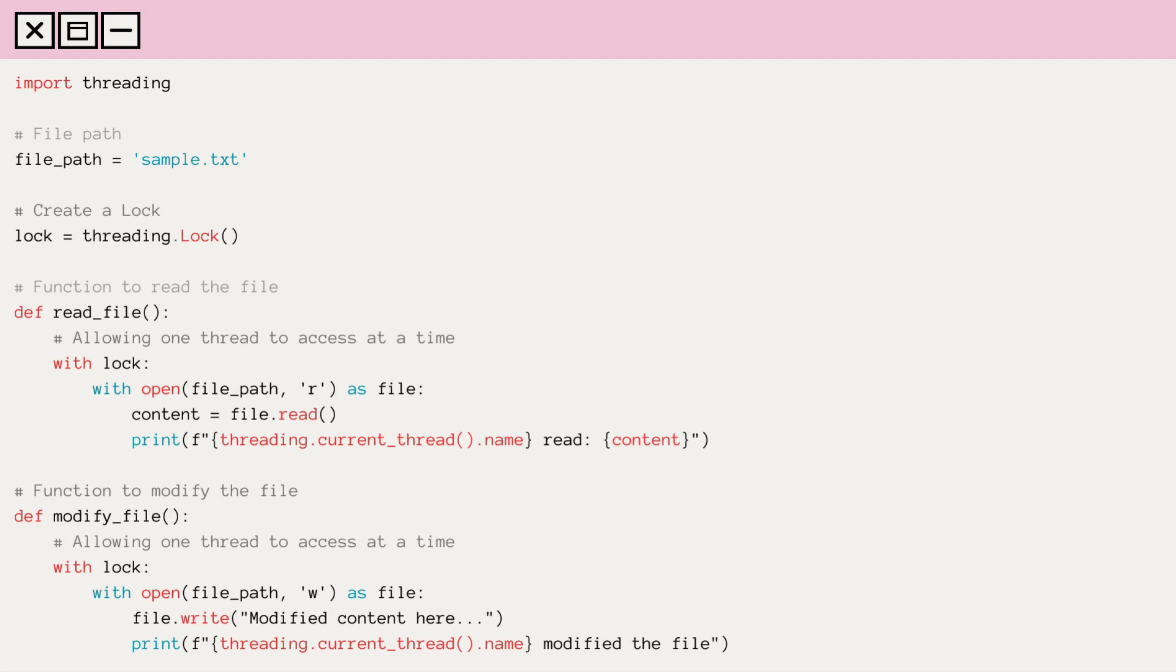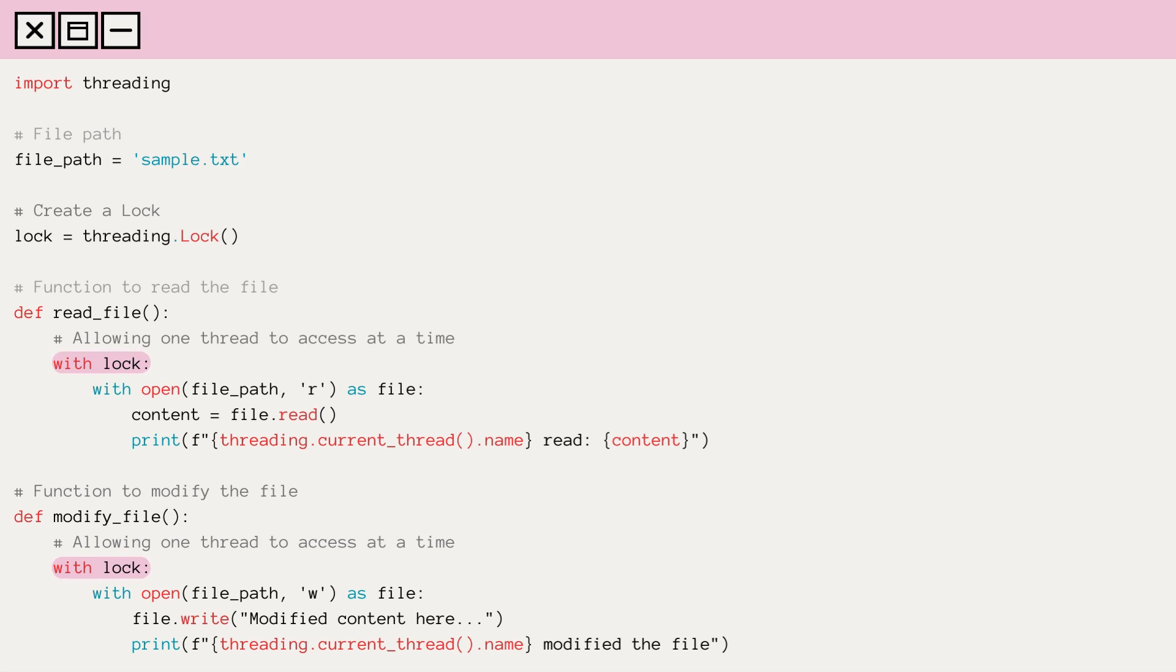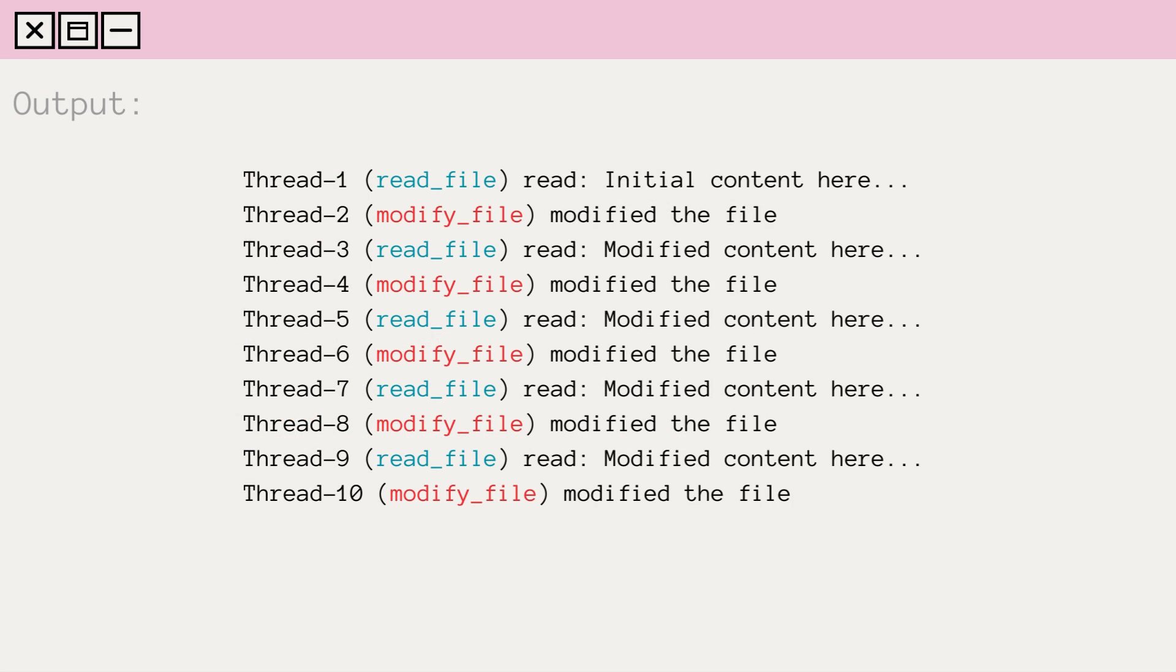Here's how we can modify our example to use a lock. By acquiring the lock before accessing the file, we ensure that only one thread can access the file at a time, avoiding the race condition and getting consistent results every time. If we see the output, each thread was executed in order. That means the lock prevented the race condition by allowing one thread to access the resources at a time.